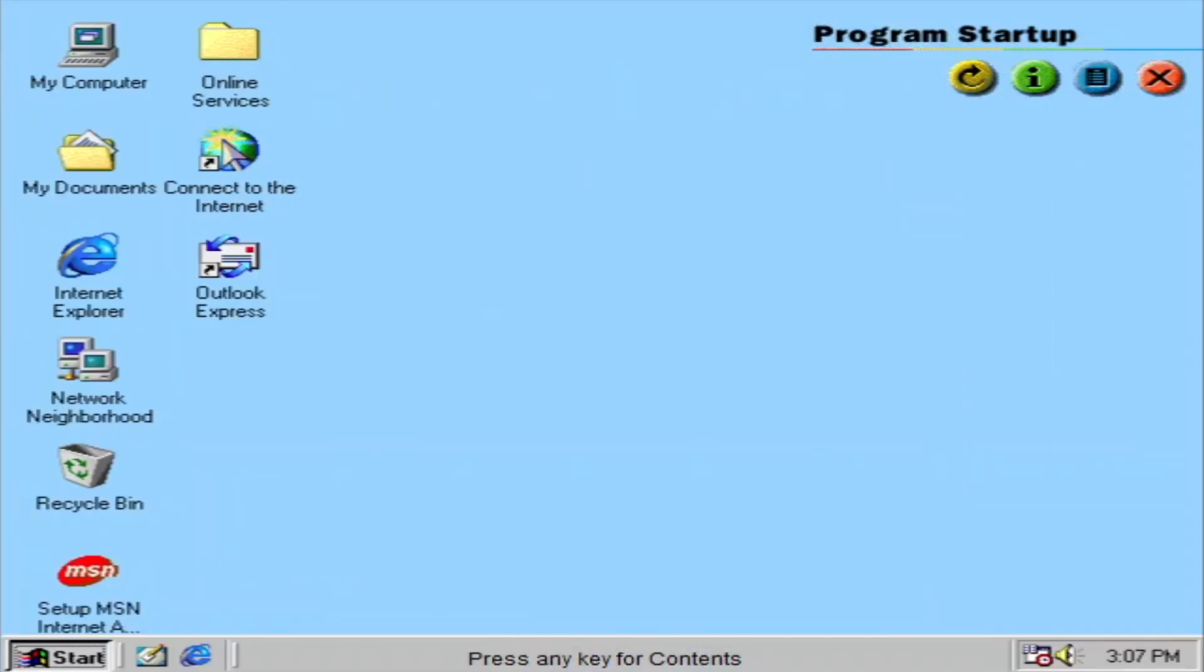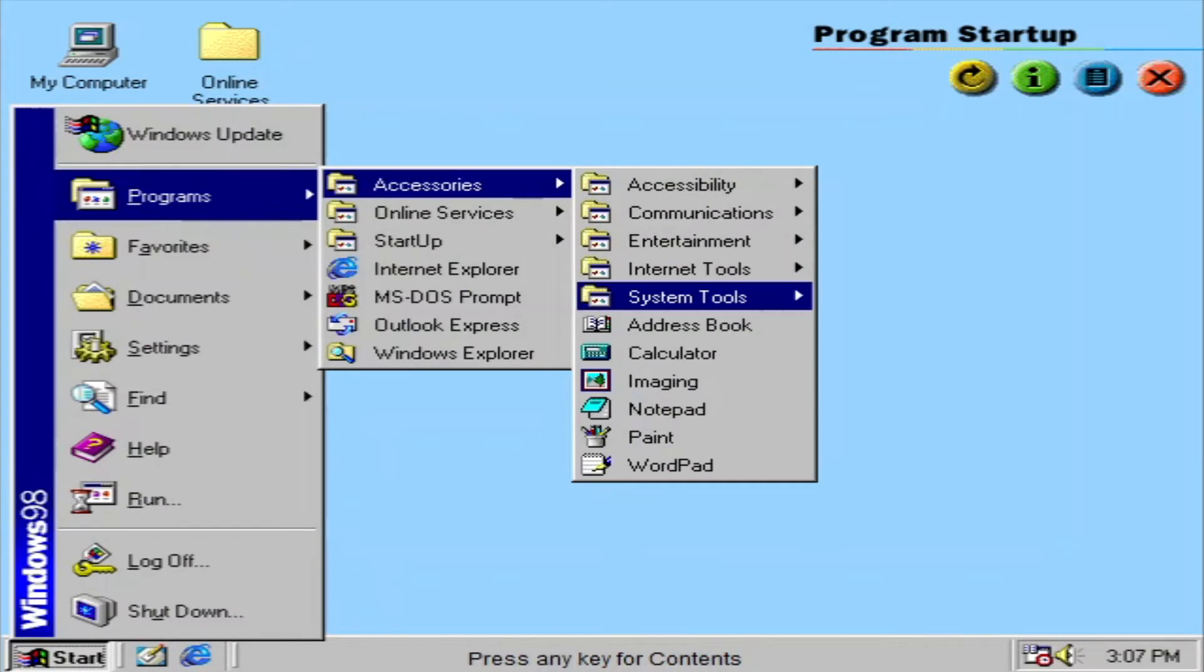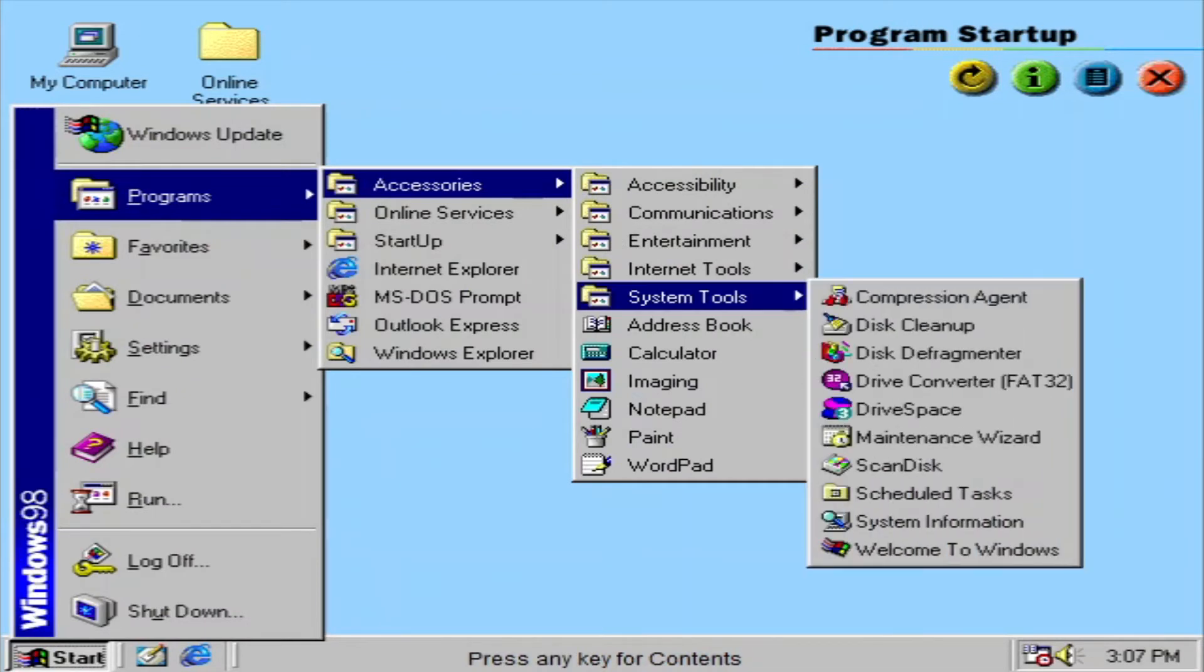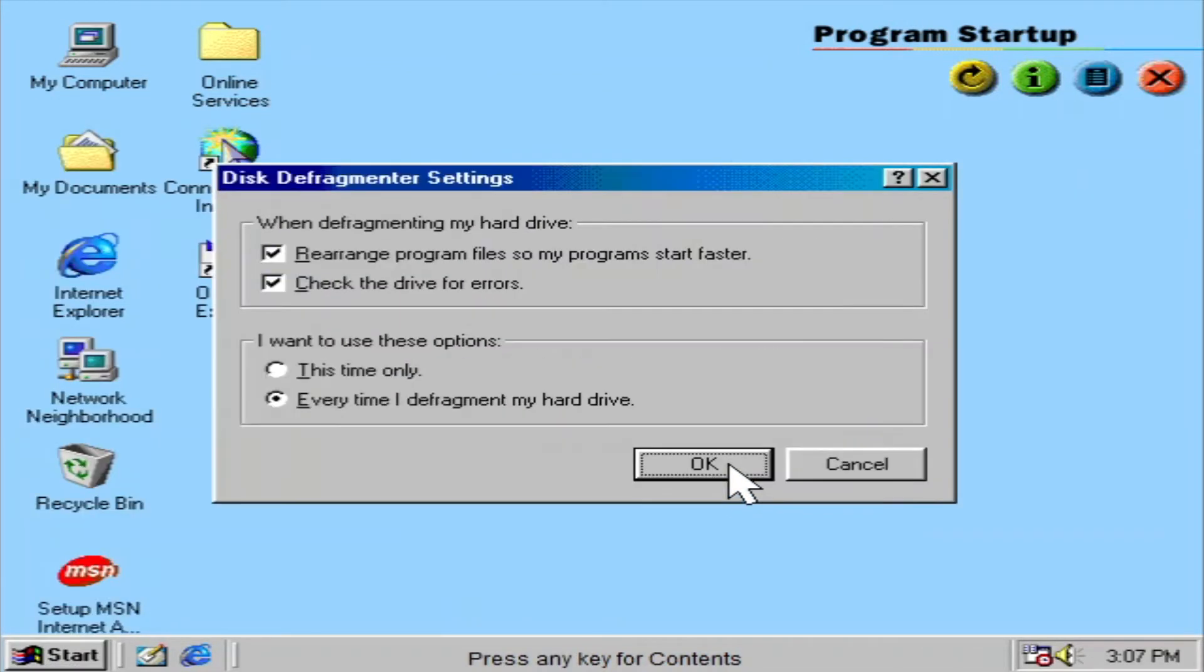With the disk defragmenter, you can optimize the speed of your program startup. It moves your most used programs to the fastest part of your hard drive to get the best performance.